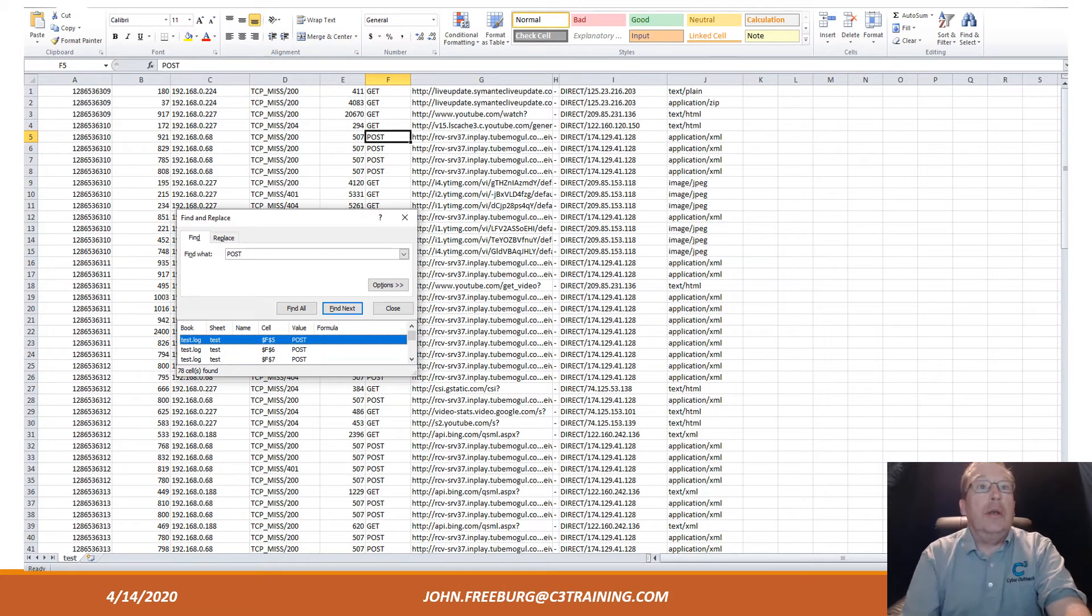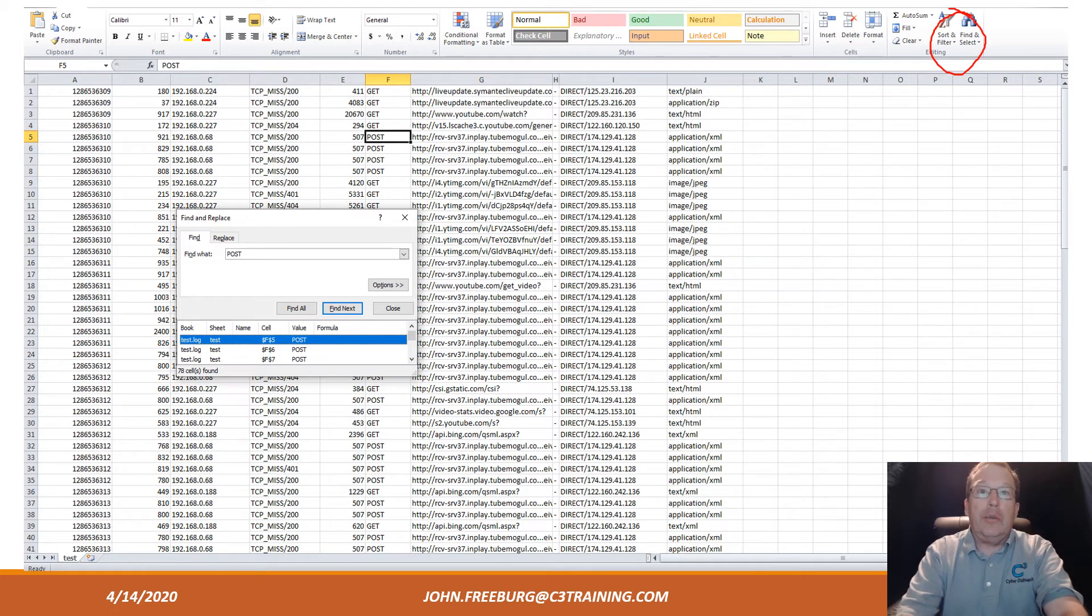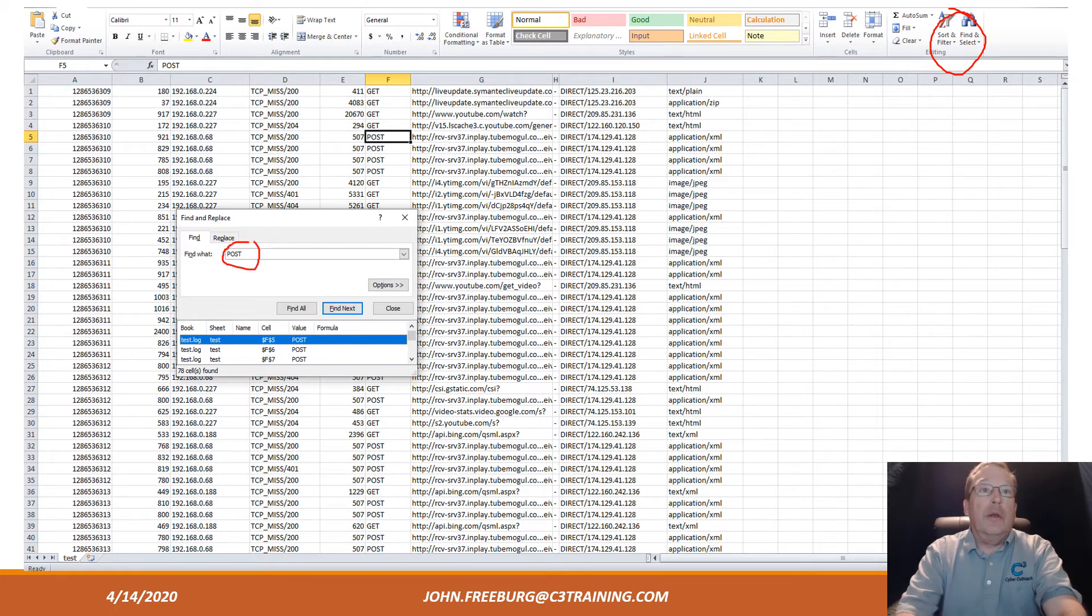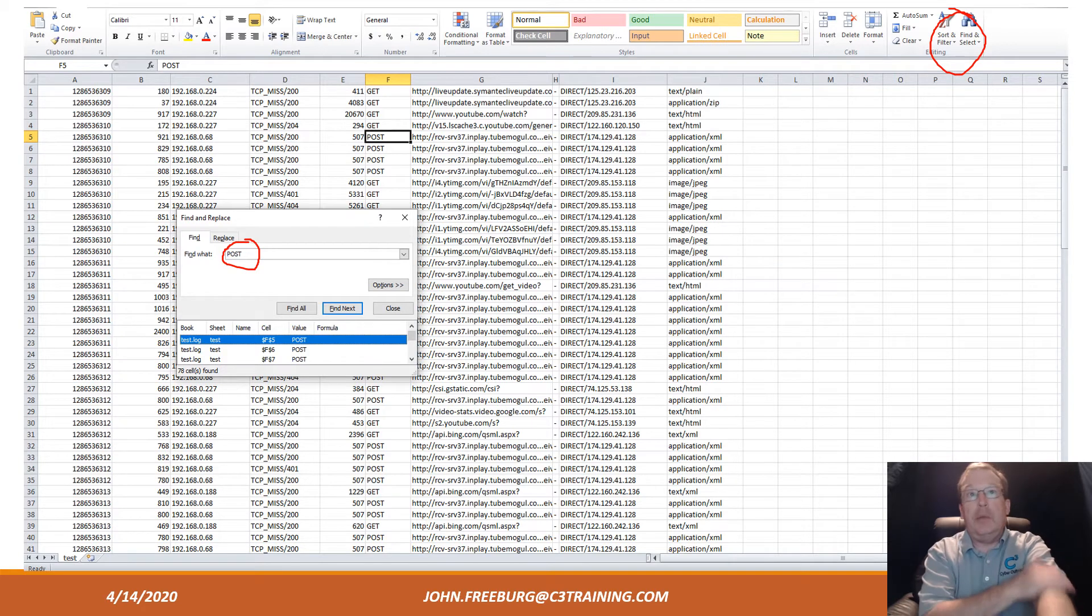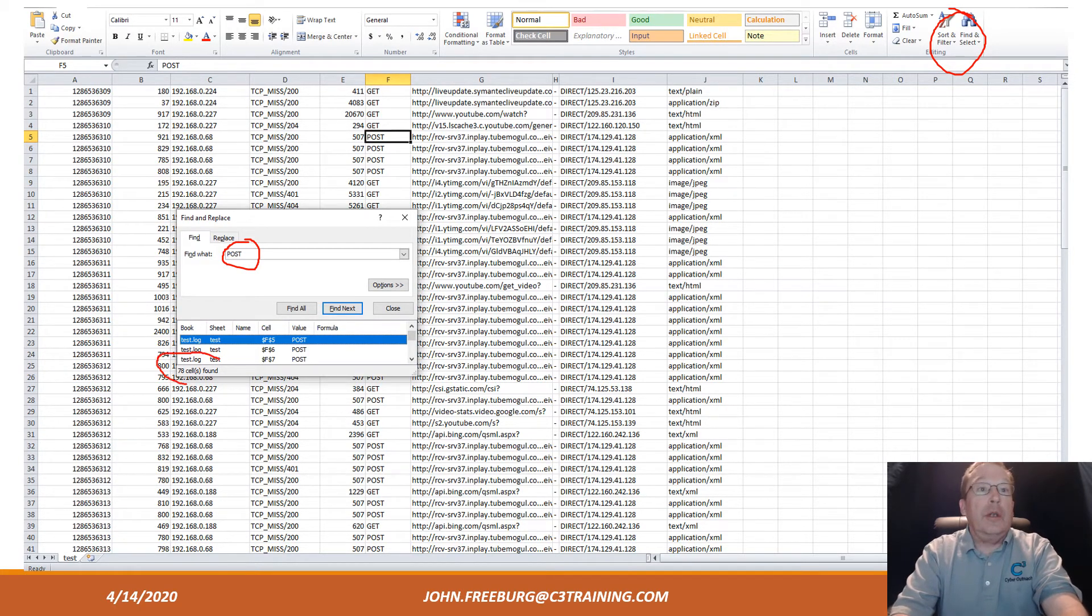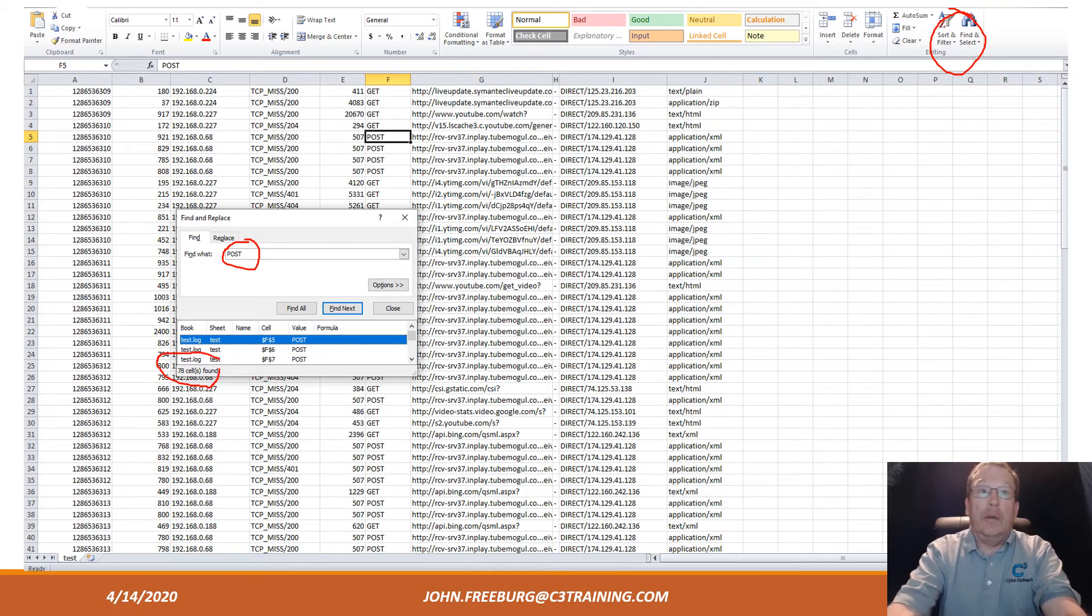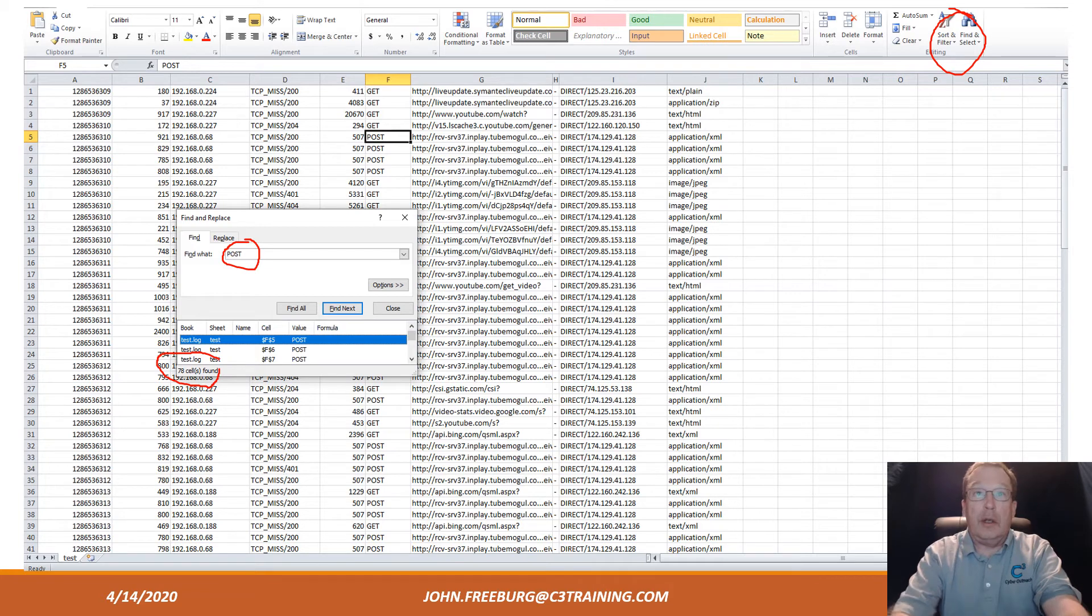In this case, I did a Find All. Up here in the right-hand corner, you'll see that little pair of binoculars. Click on that, click on Find All, and type in whatever you want—in this case, POST. We're looking for an HTTP method called POST. I type that in, I search, and it comes out with 78 cells found. That means there are 78 elements of POST written in there.